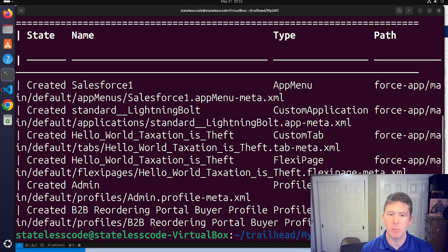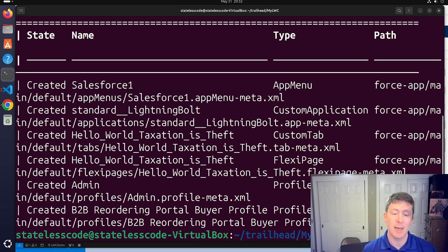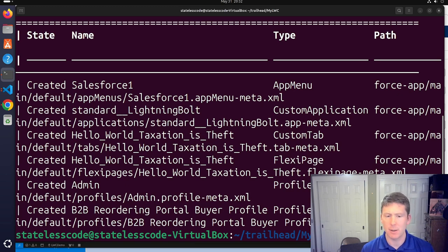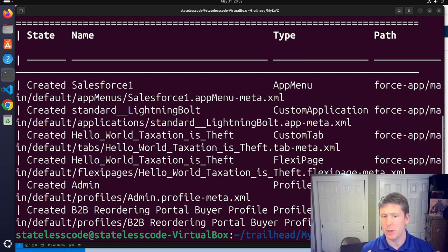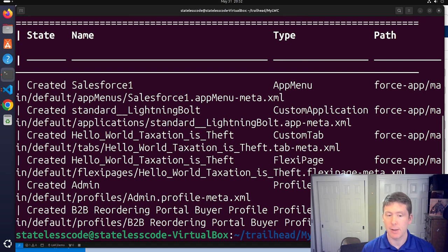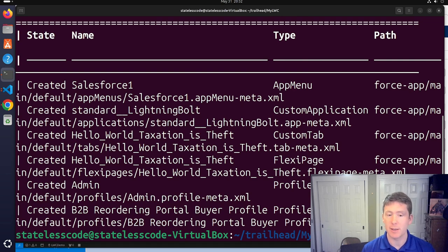We've got some other stuff coming down the pipe regarding Salesforce. I'm going to do a series on testing Lightning Web Components with Jest, and we'll have various other things. I might do a site and community security thing. Be on the lookout — like and subscribe so that you don't miss the next video. Thanks for watching.